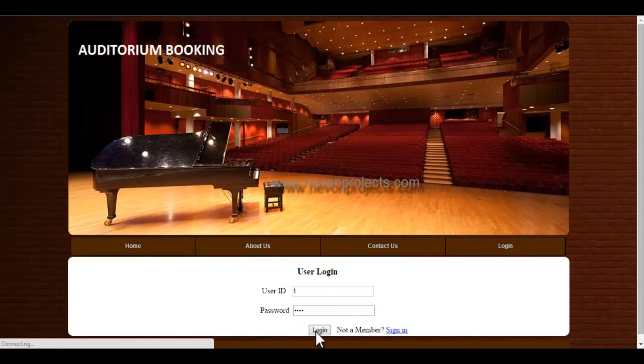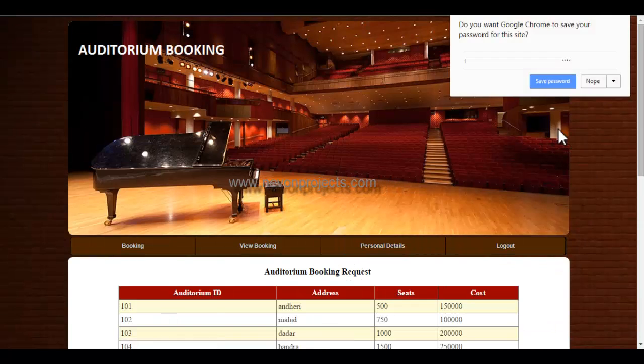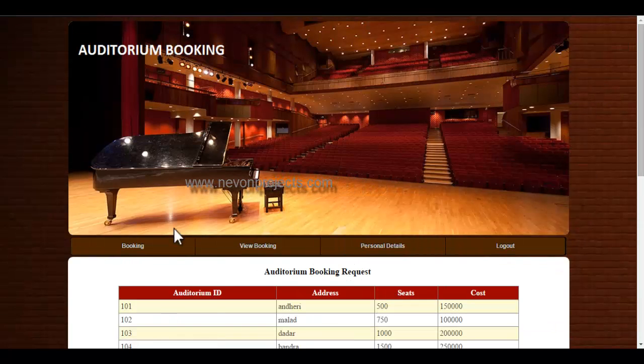Once the user logs into the system, these are the various options you can access. Let's see the booking module.